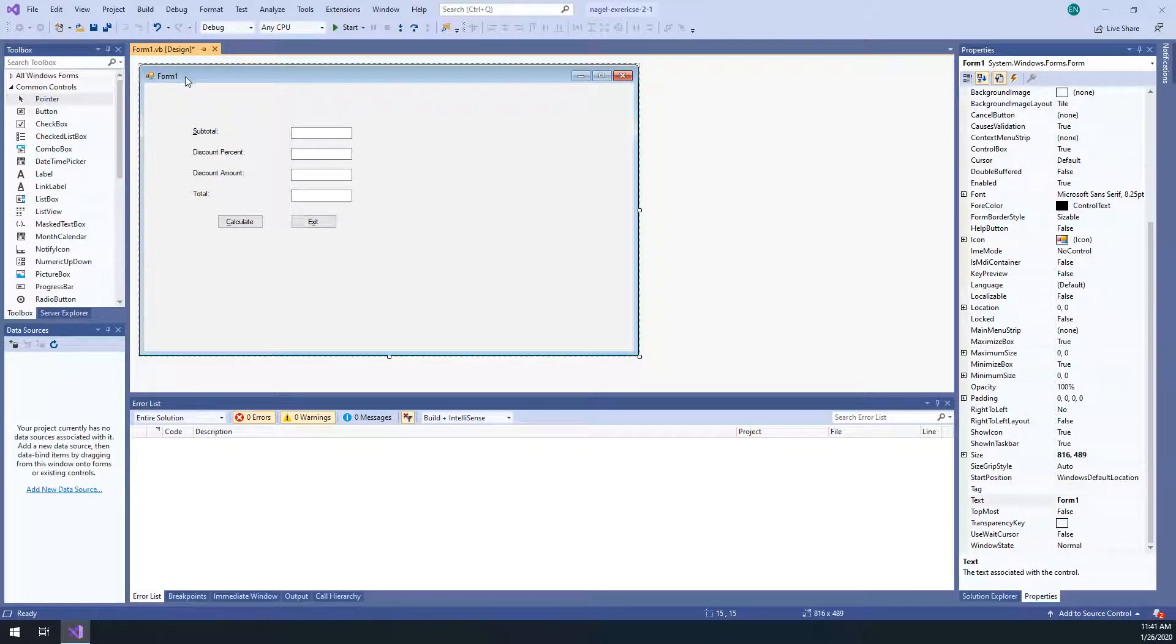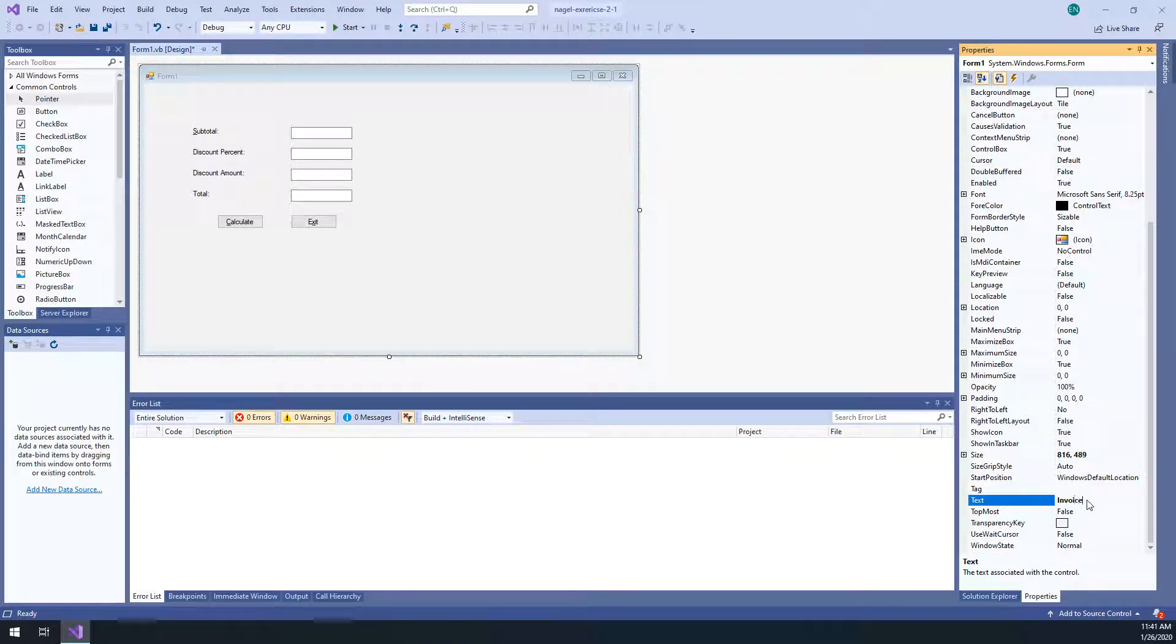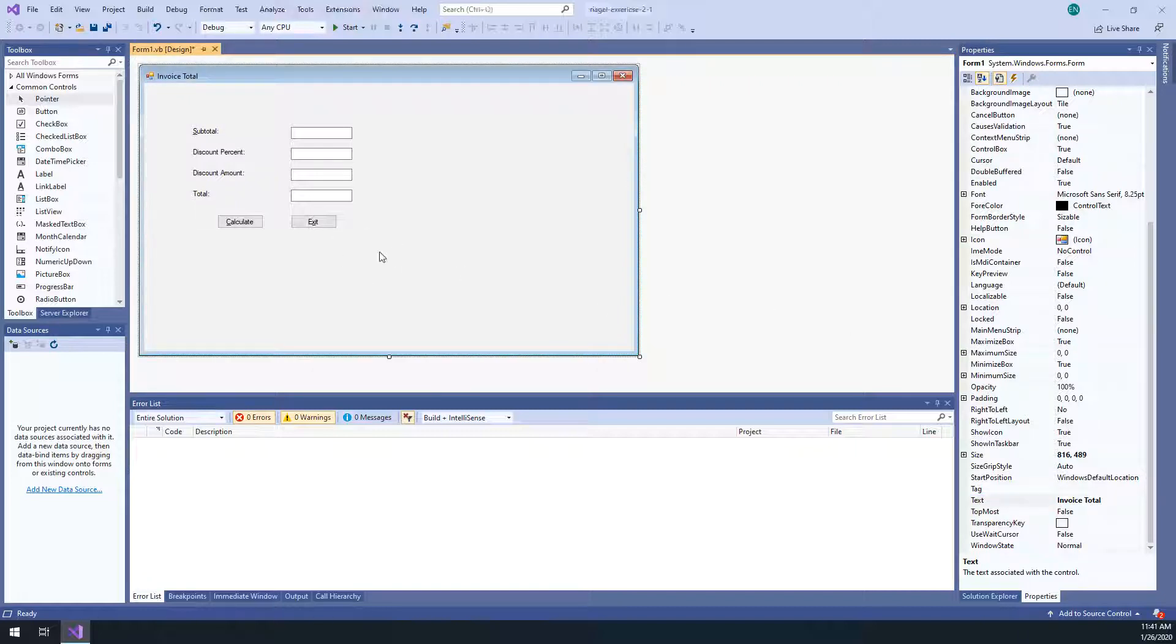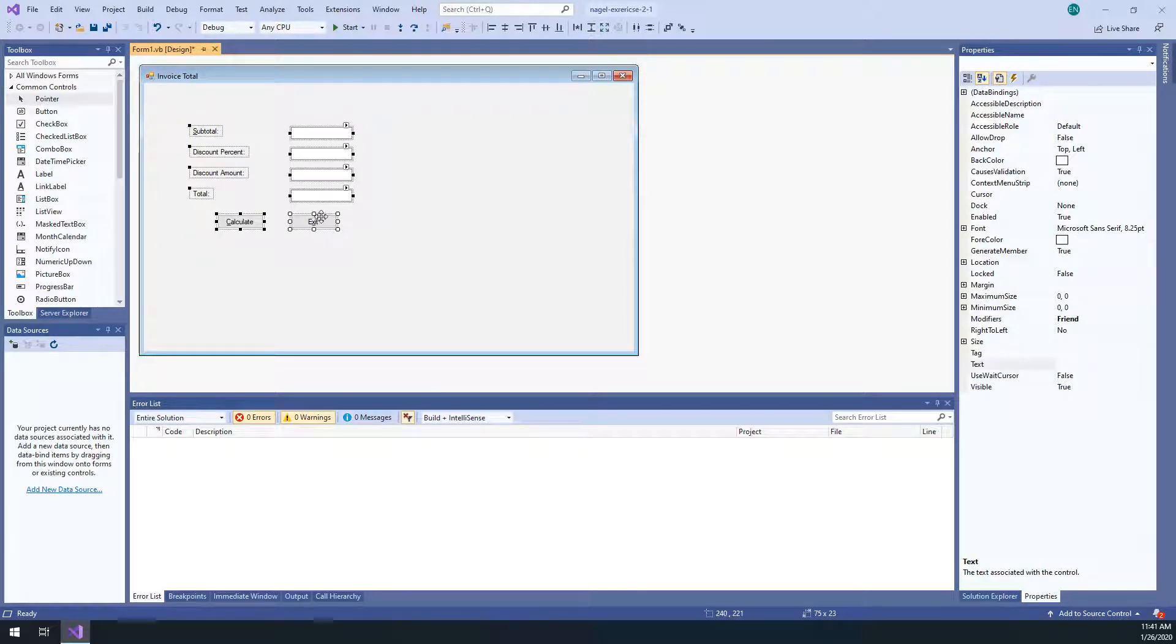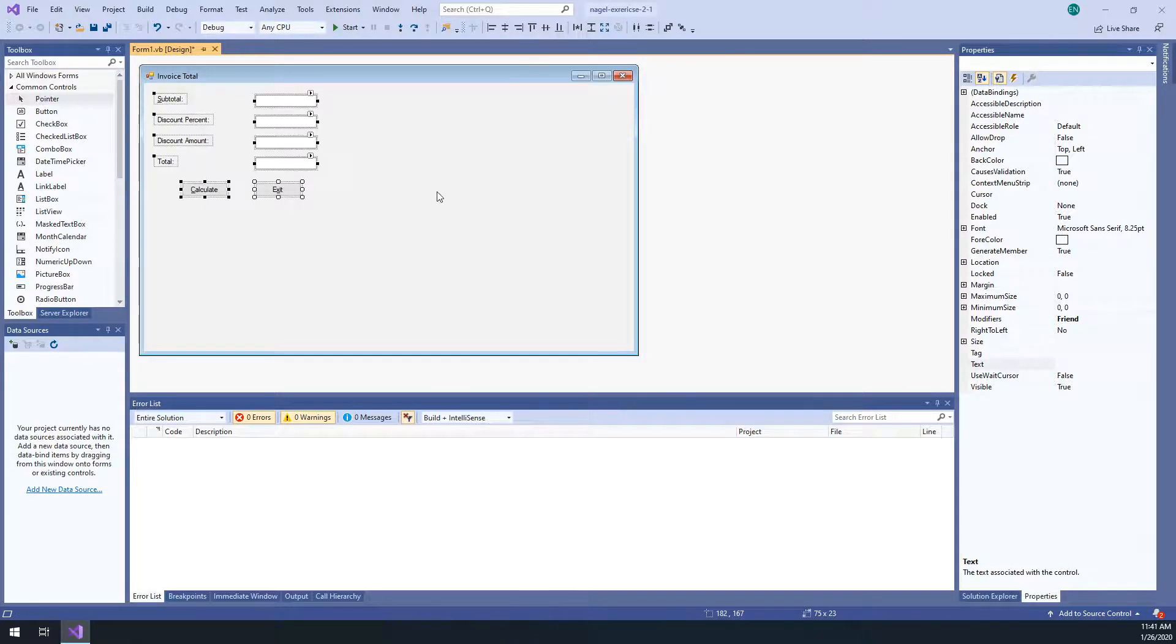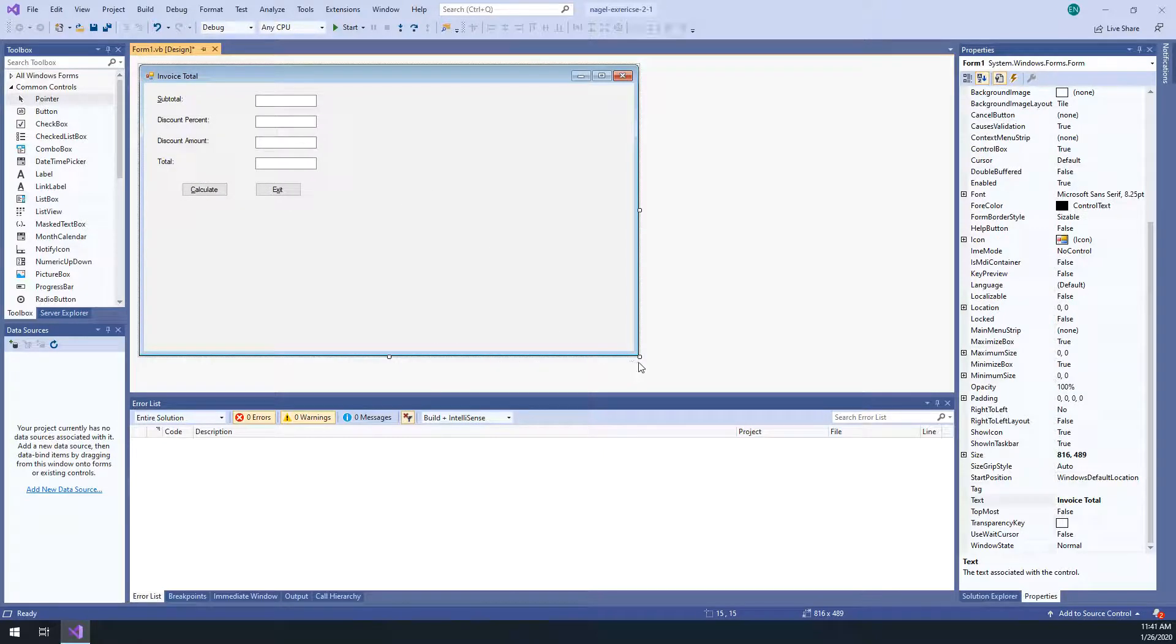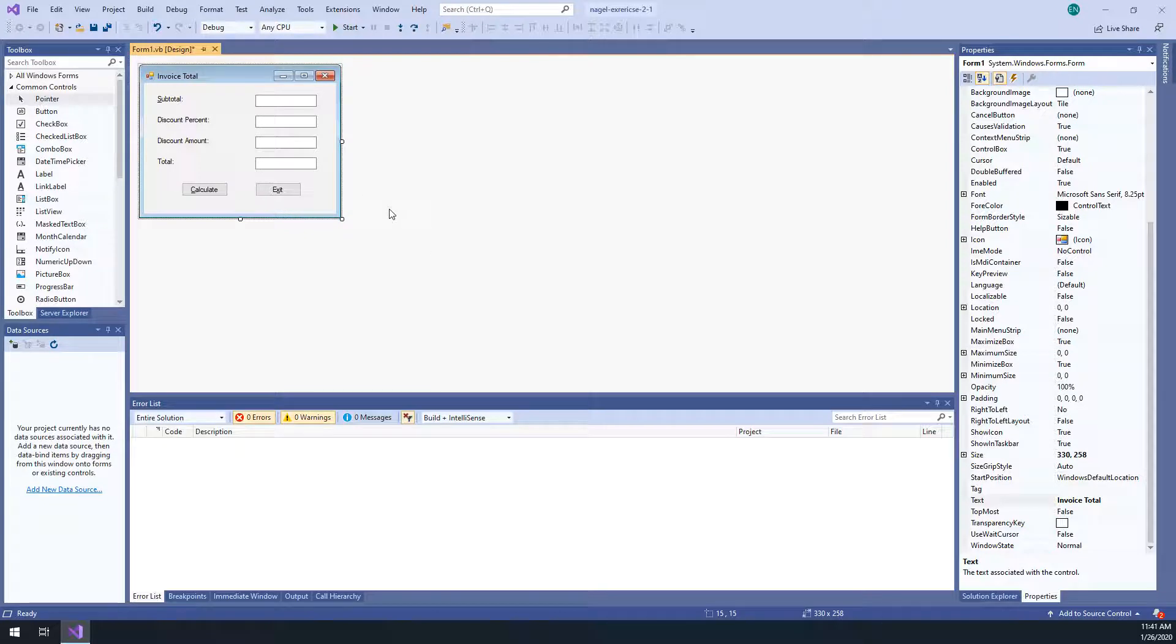All right. So our form looks like this right now. I'm going to select the form itself just by clicking on this gray blue area here. And instead of it saying form one, this is going to say invoice total because that's the name of our application. And now this form by default is this size. We're not using all of that space. So I'm going to select all of the elements, move it up to the corner. And I'm going to resize my form like that. So it just looks a little cleaner this way. All right. That was step seven.